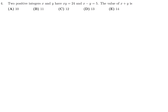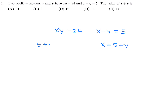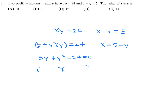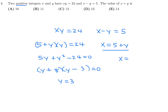Question 4: Two positive integers x and y have x times y equal to 24 and x minus y equal to 5. Find x plus y. Some can do this by inspection, but you can also set x equal to 5 plus y and substitute: (5 + y)(y) = 24, giving y squared + 5y − 24 = 0. This factors to (y + 8)(y − 3) = 0, so y = 3 (since it must be positive). Then x = 8, and x plus y is 11. So number 4, the answer is B.